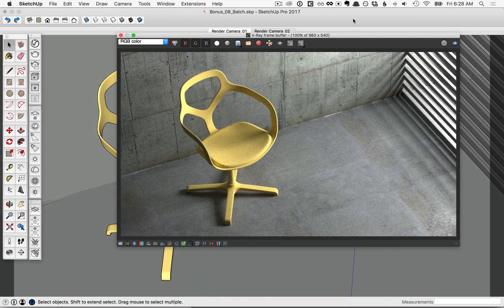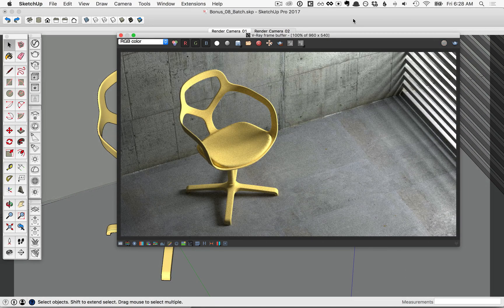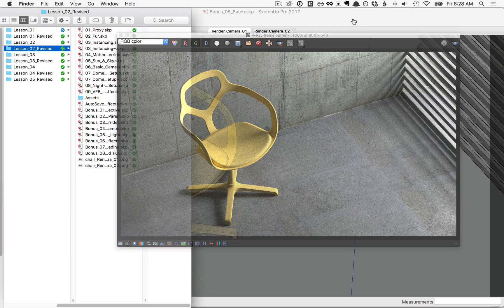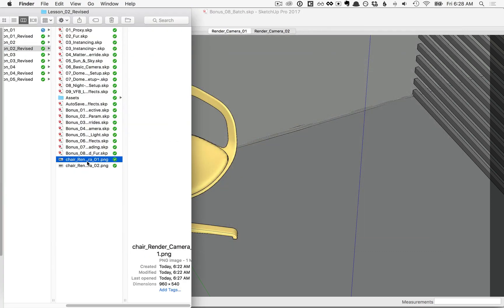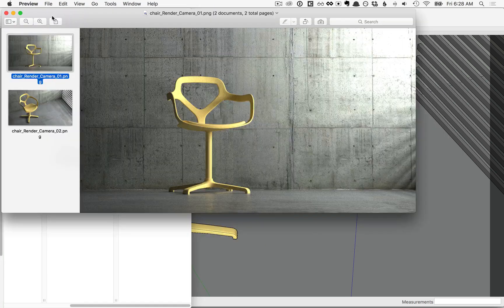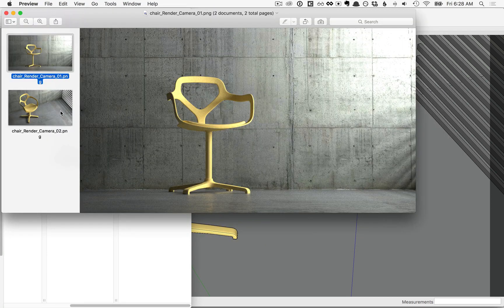When your Batch Render is done, go ahead and take a look at where you saved the files, and open them up to take a look.